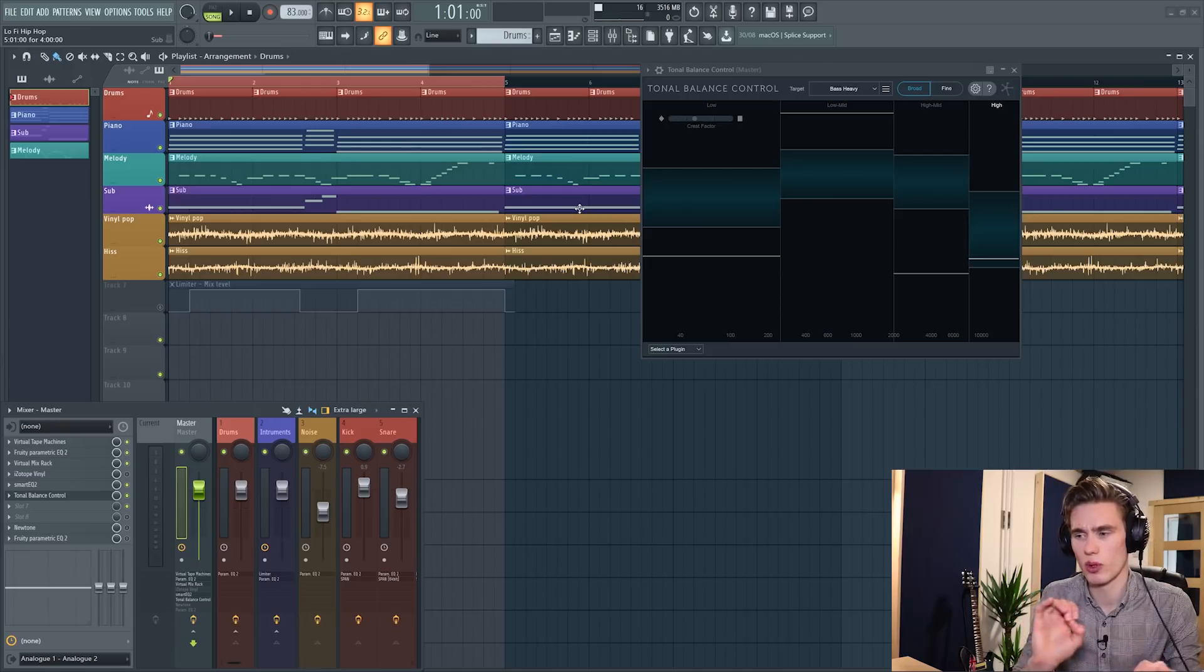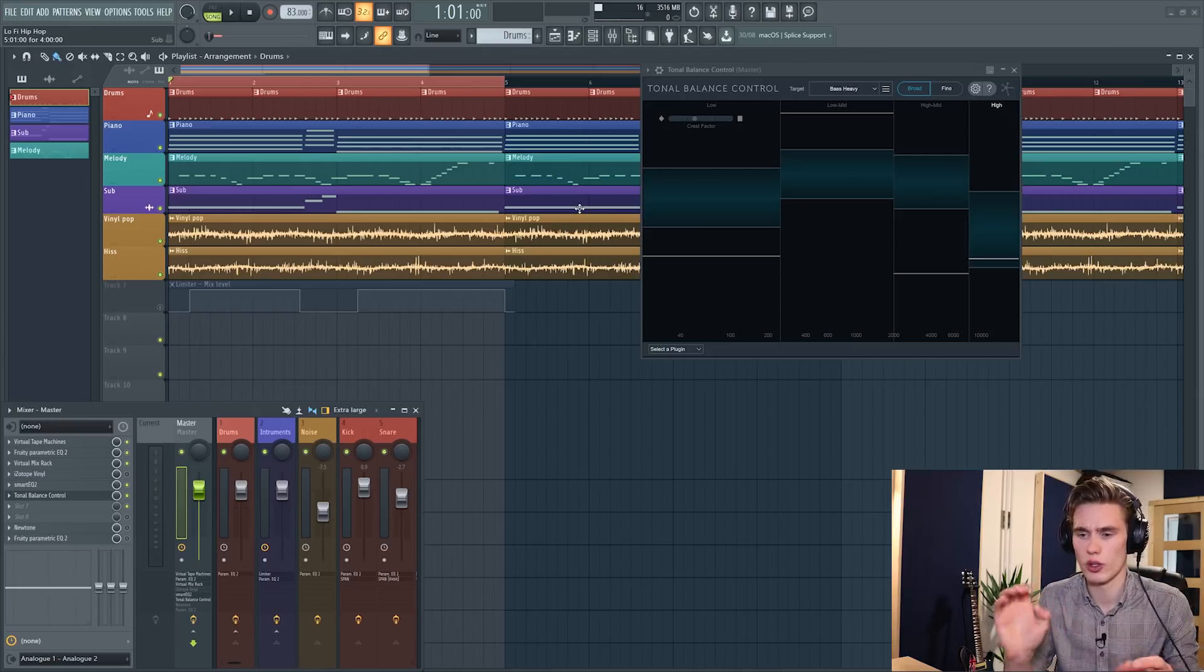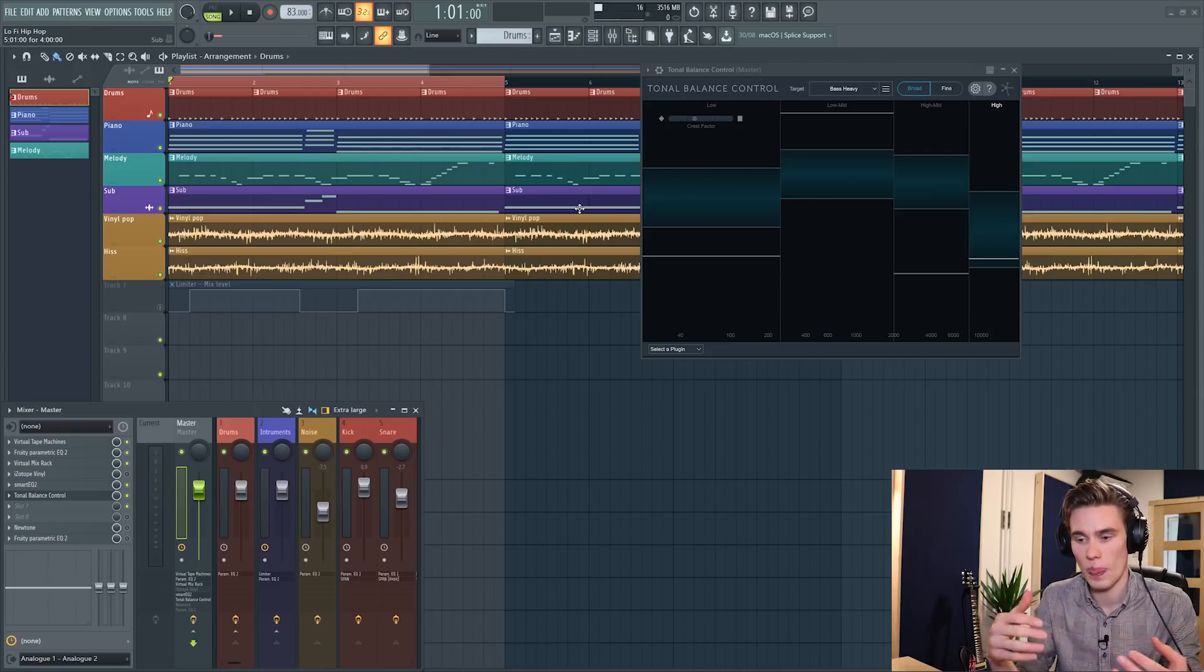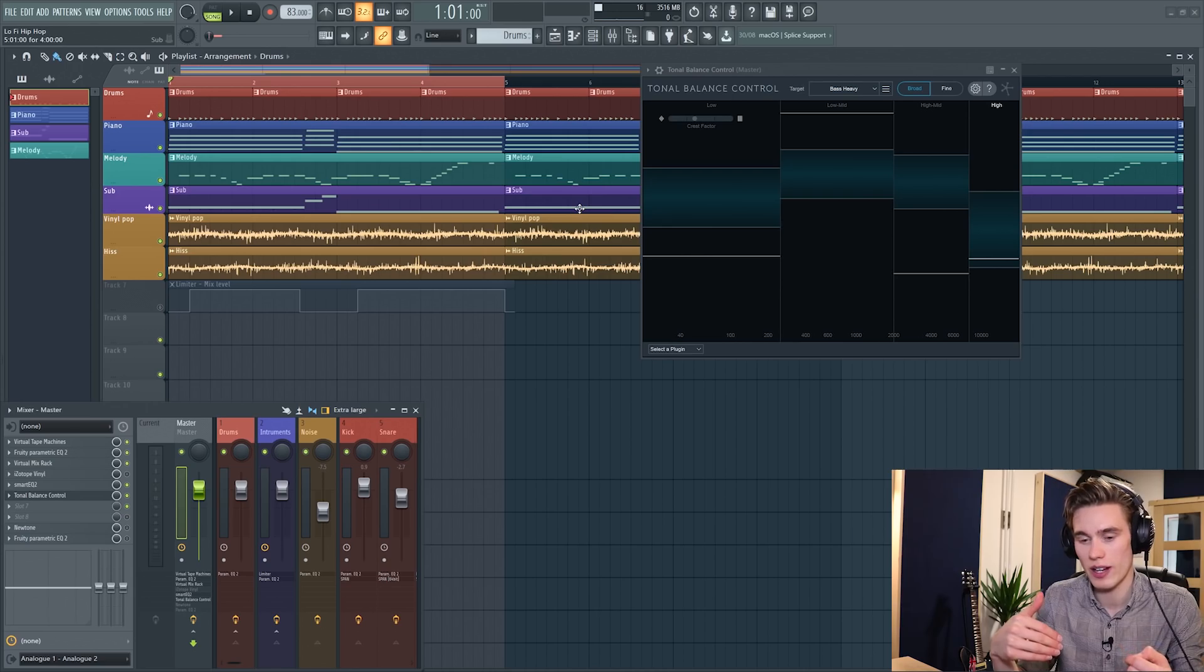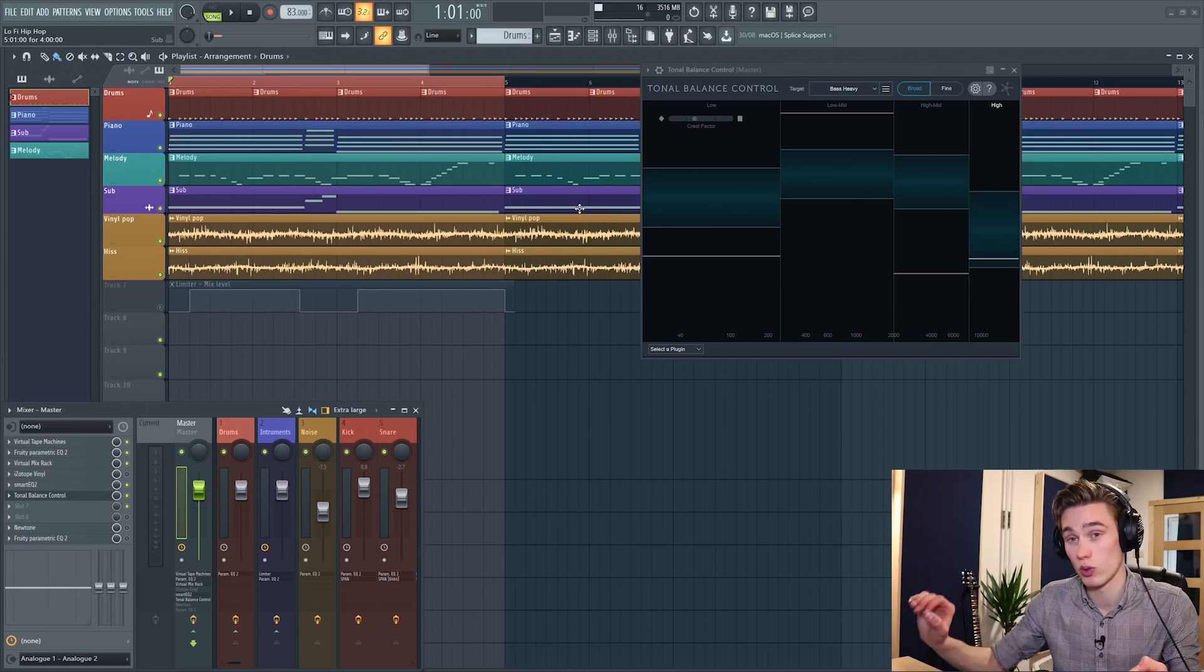It strangely felt a little bit more natural as though the tracks I was receiving were just recorded a little bit better as opposed to it feeling like someone else was mixing them.